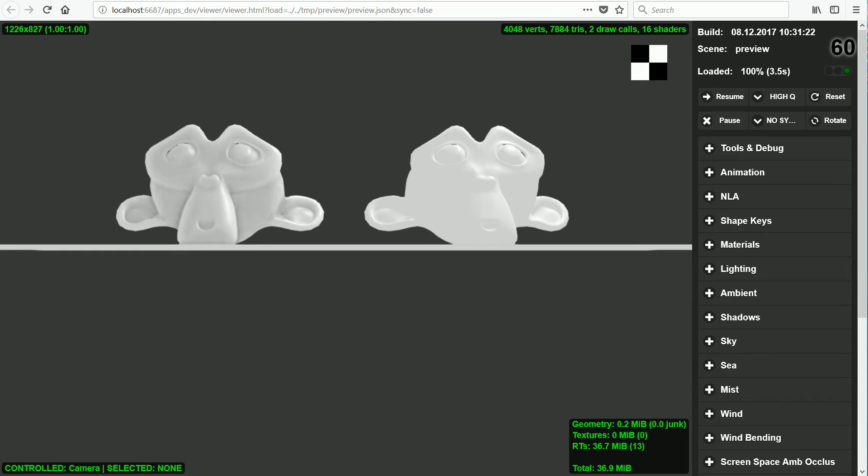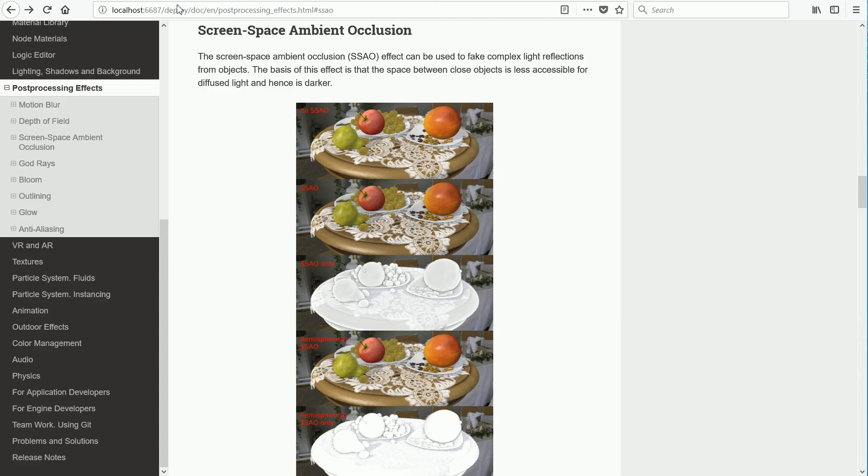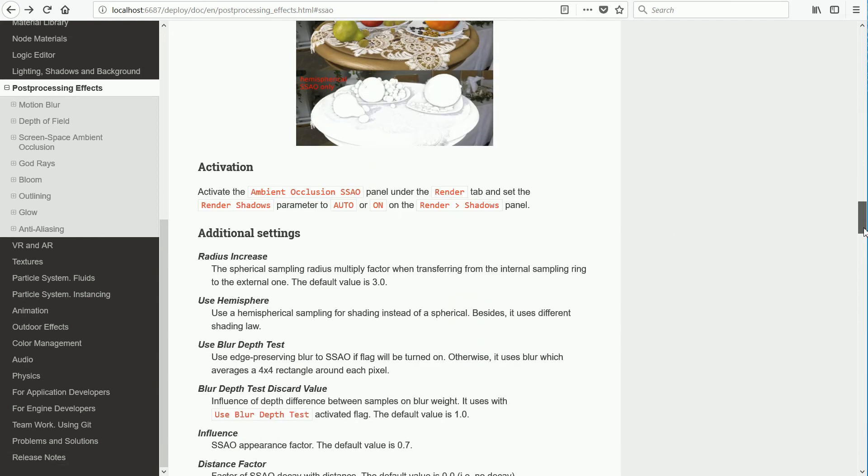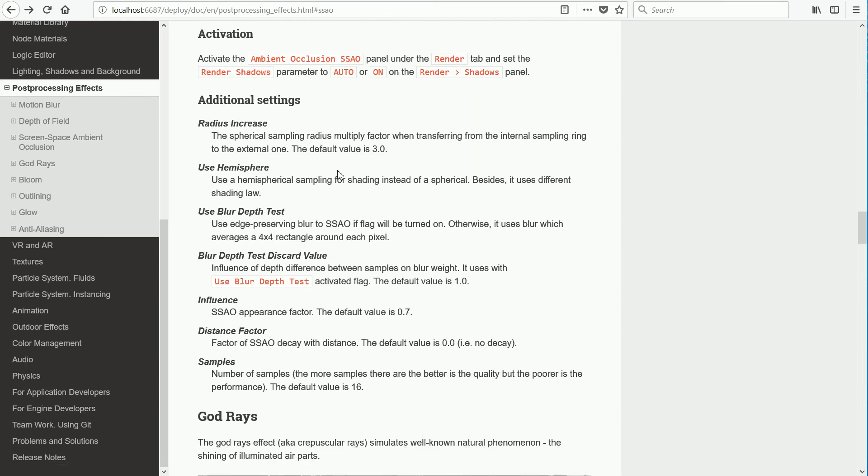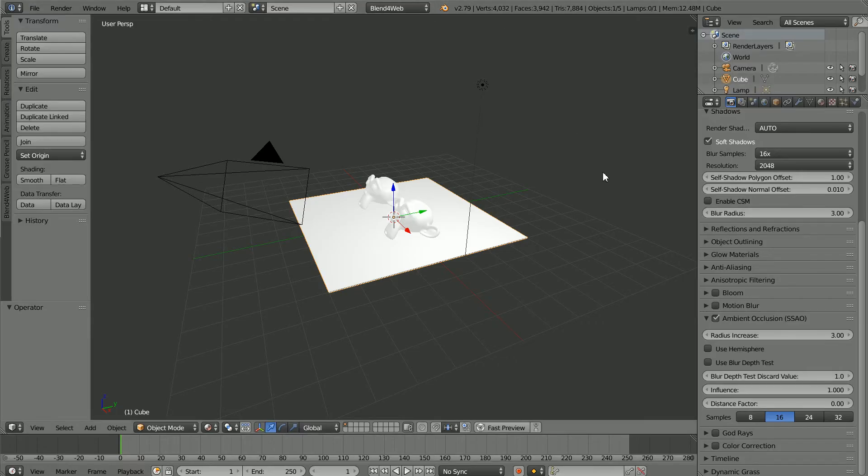In the Blender manual, in the Post Processing Effects section, they describe the additional settings, which I'm going to look at next.